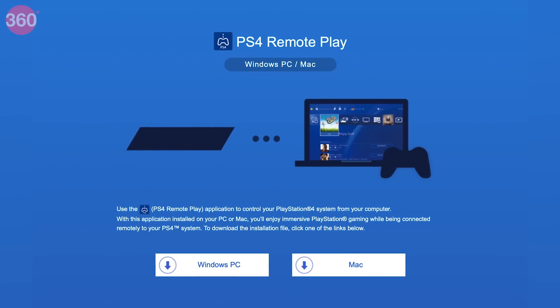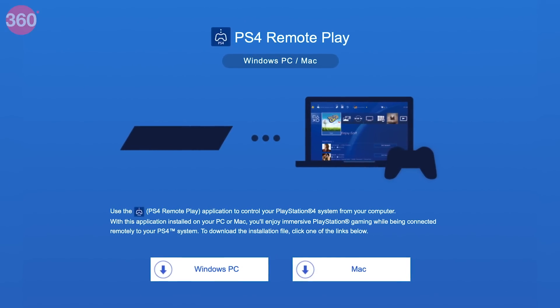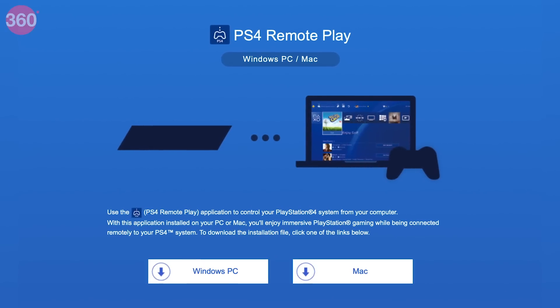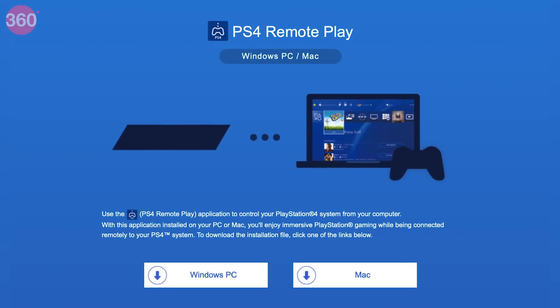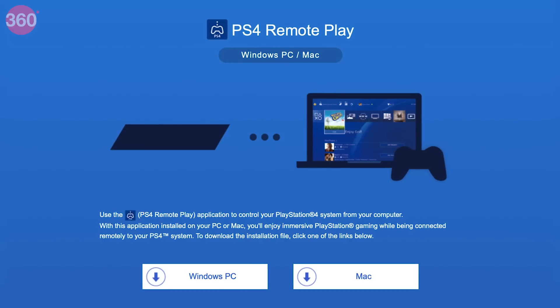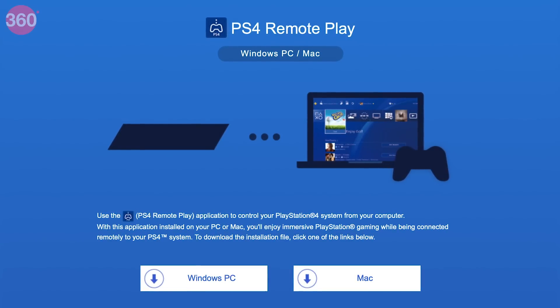Your PS4 comes with a function called Remote Play that lets users stream PlayStation 4 games directly from the console to a Windows PC or a Mac. But before you get started, here's what you need.